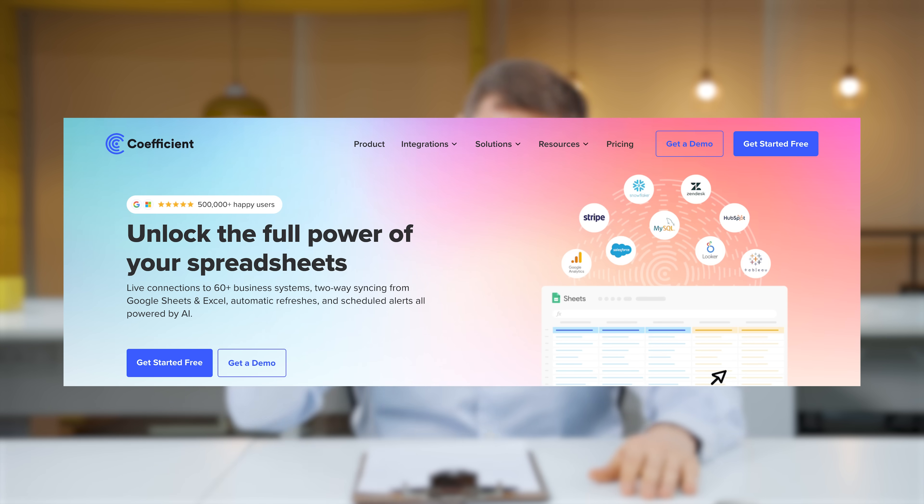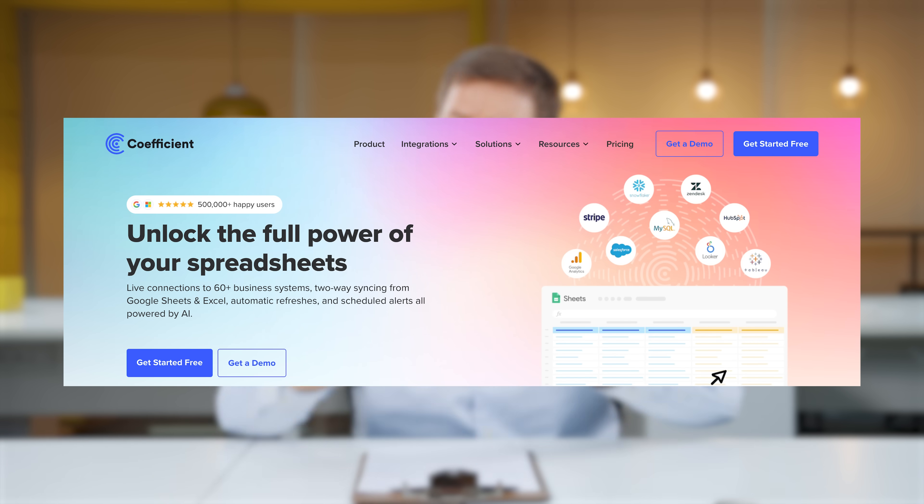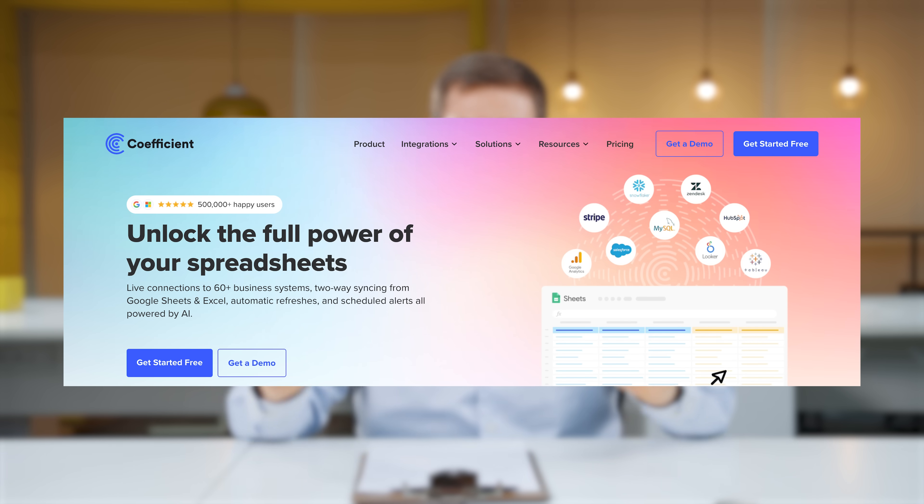I have a very important video for you today, and it's about a product that I love. It's about a software that I absolutely love that I think every business and every department should use. This tool is called Coefficient, and I'm a huge fan of this product. In this video, we'll briefly go over why Coefficient, who's a sponsor of this video, is an incredible tool.